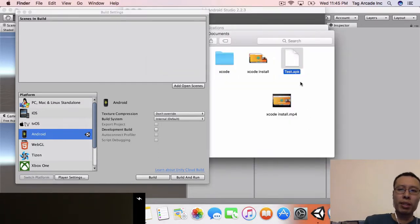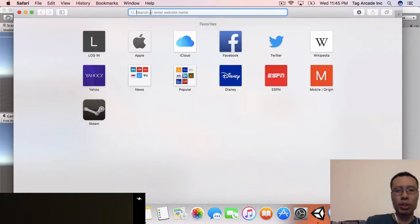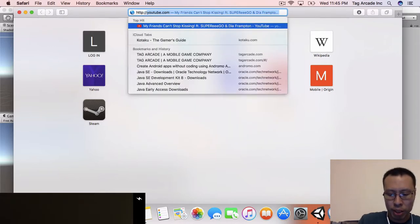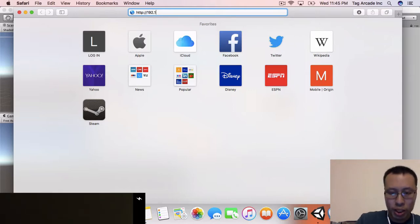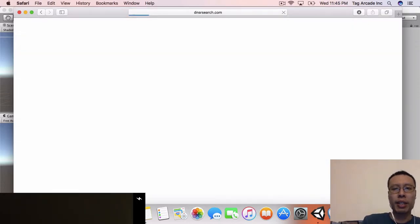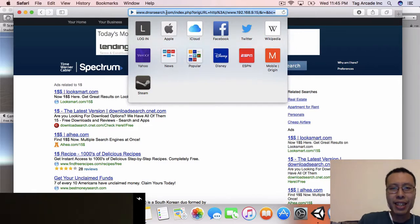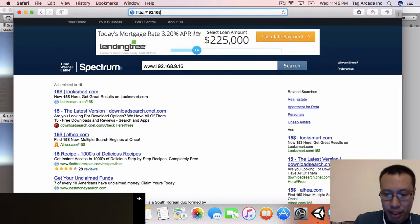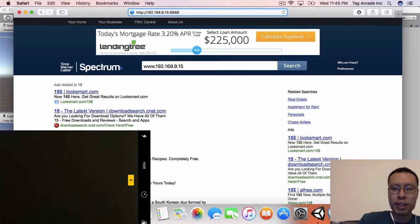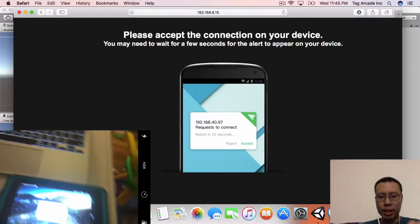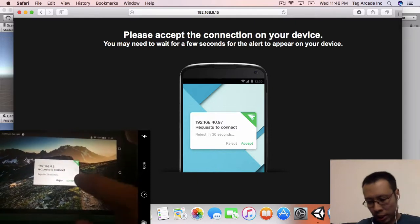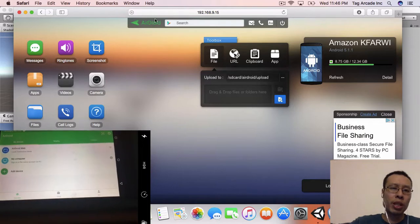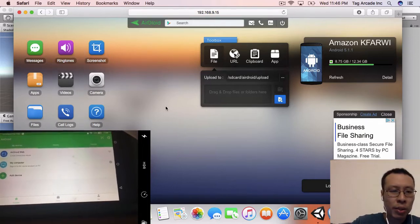Now that we got our test APK, let's open up a web browser and just like on that previous window, we're going to go to http://192.168.9.15. Let's try this again - http://192.168.9.15, and I forgot the colon 8888. Hit enter, there we go. Now when that happens on the tablet, we're going to want to accept that new connection.